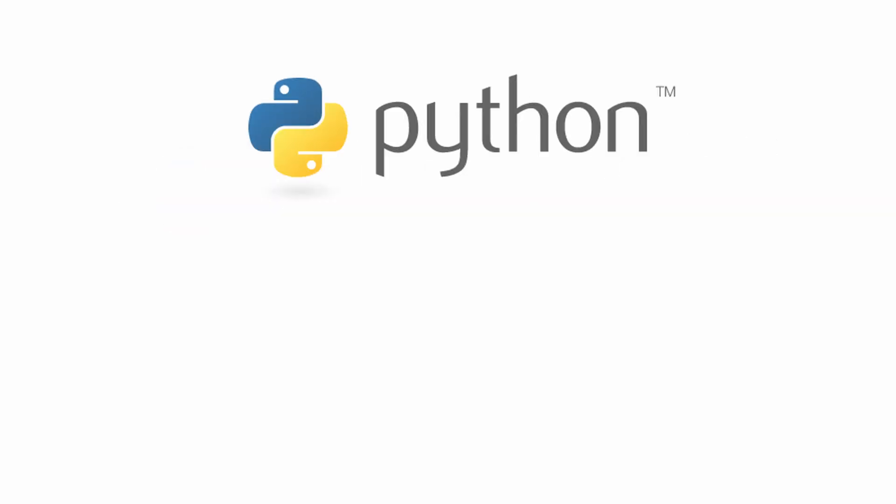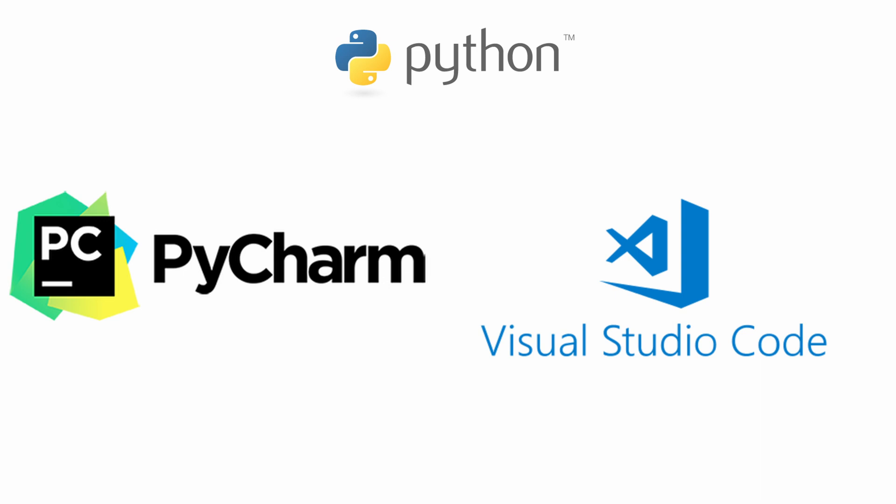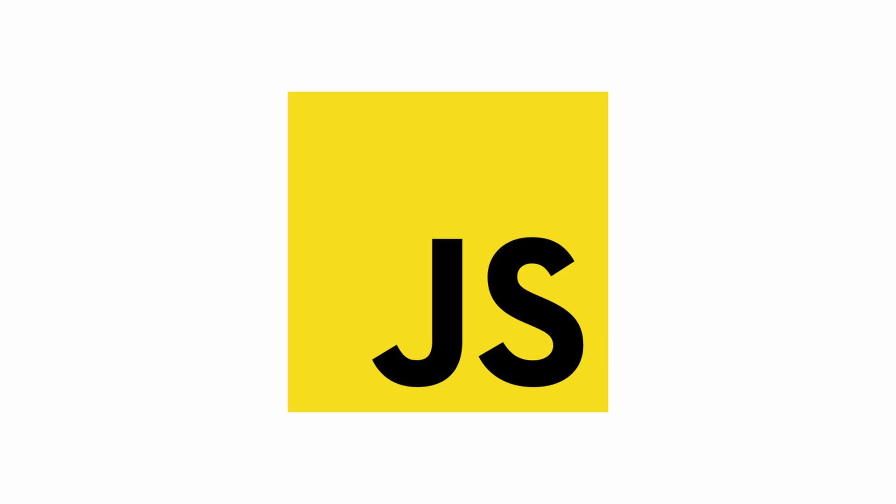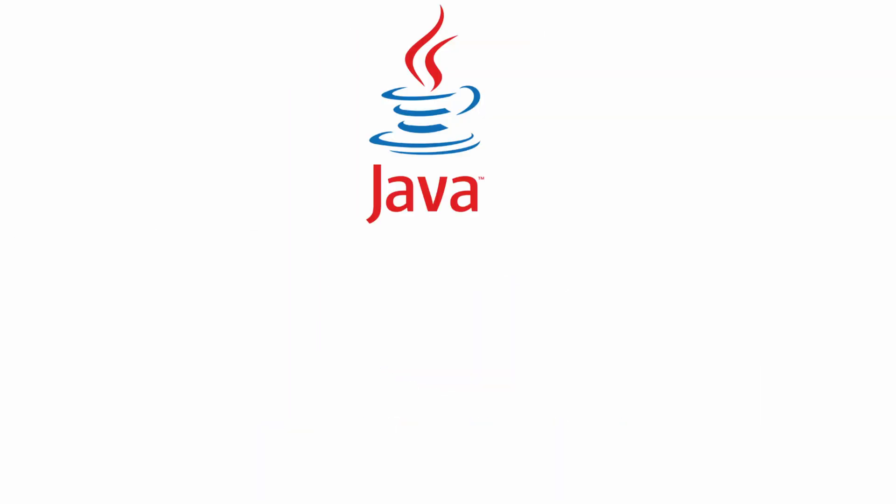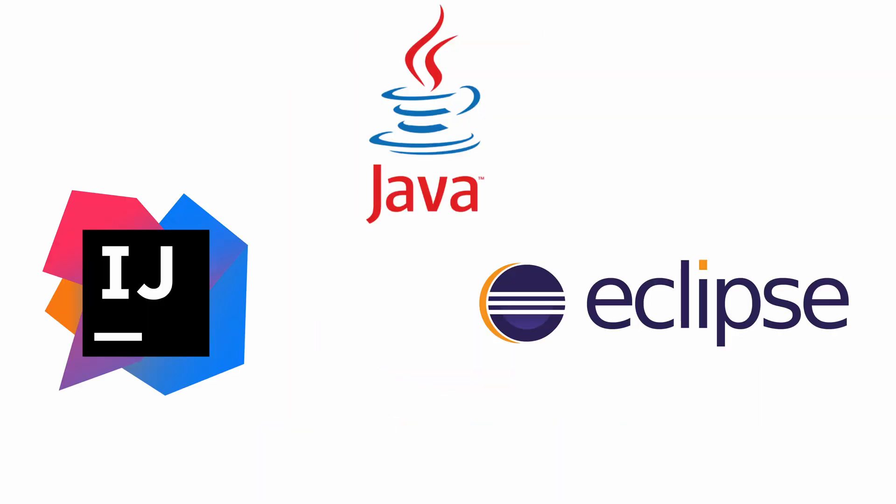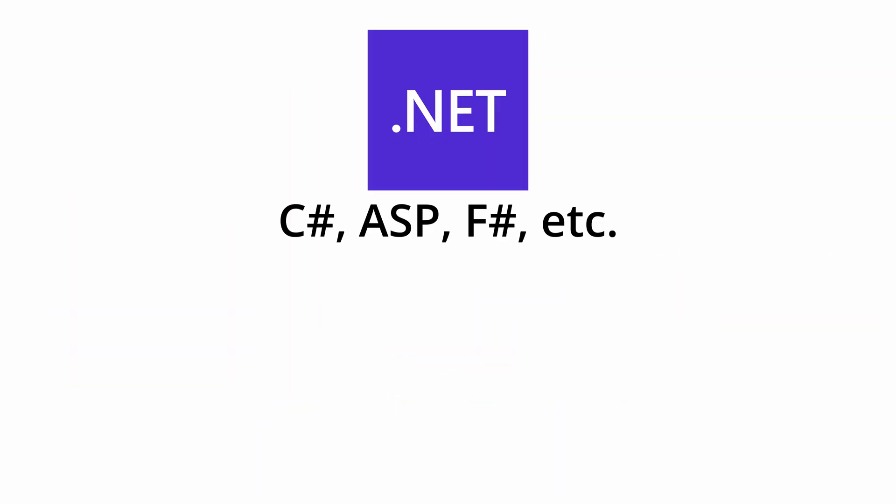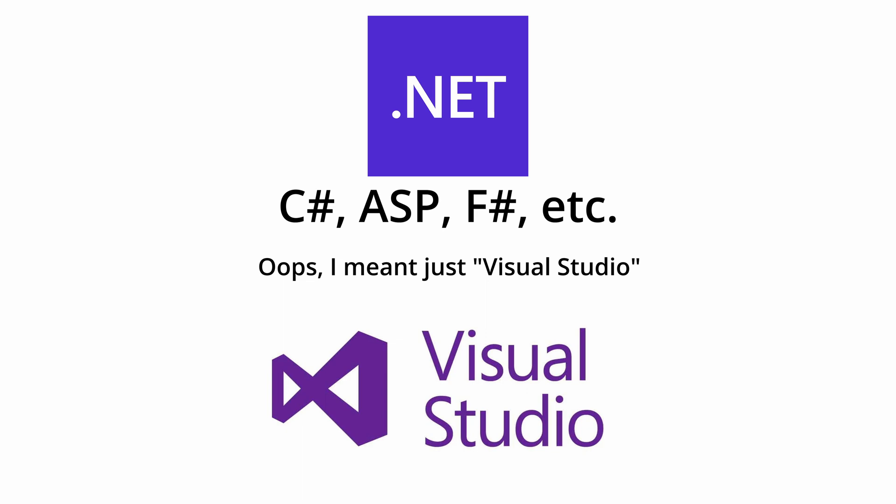In general, I'd say Python, PyCharm or VS Code. JavaScript, VS Code. Java, IntelliJ or Eclipse and .NET, Visual Studio Code.